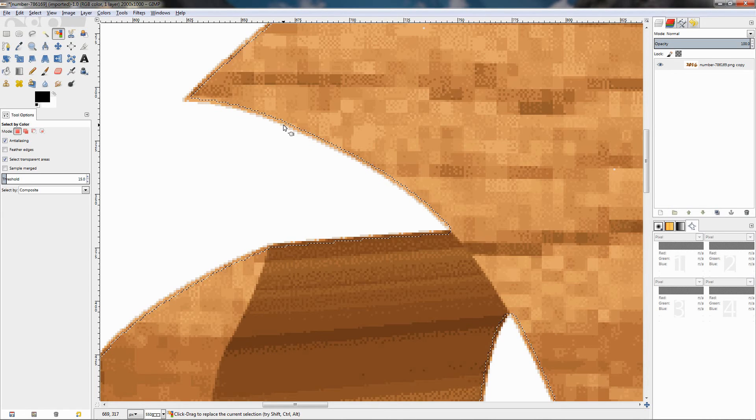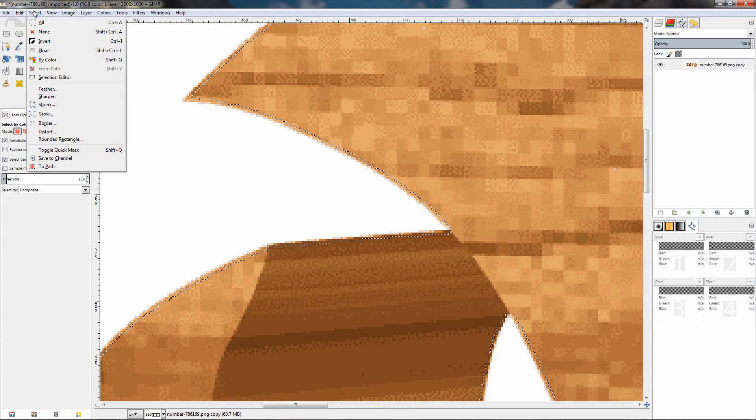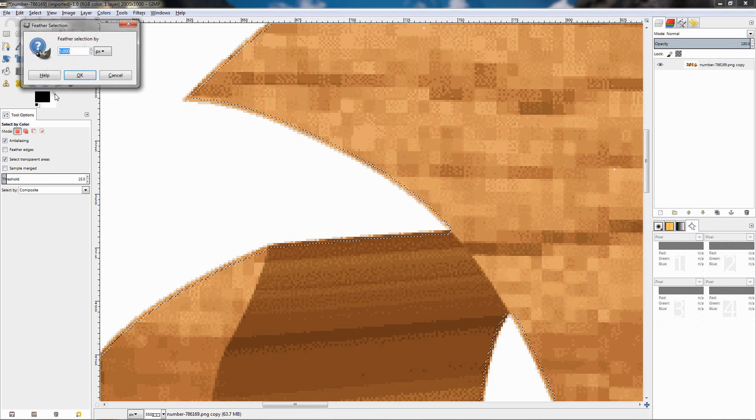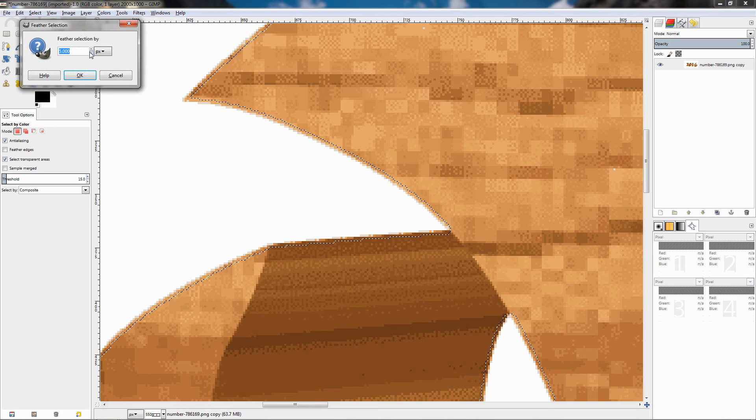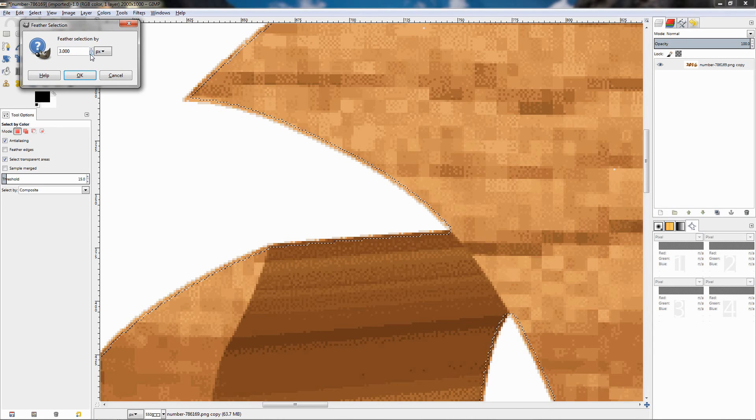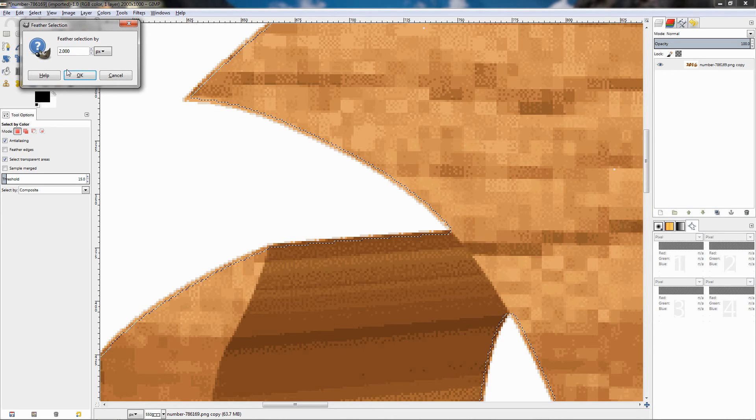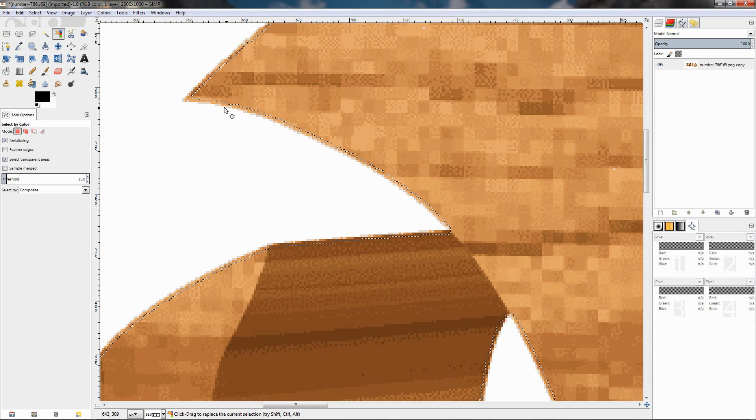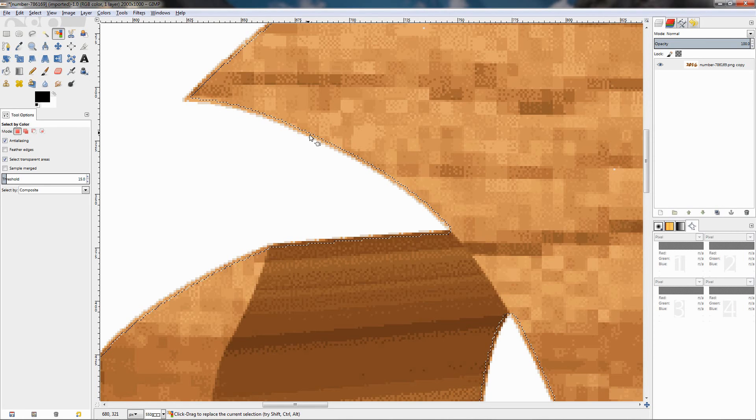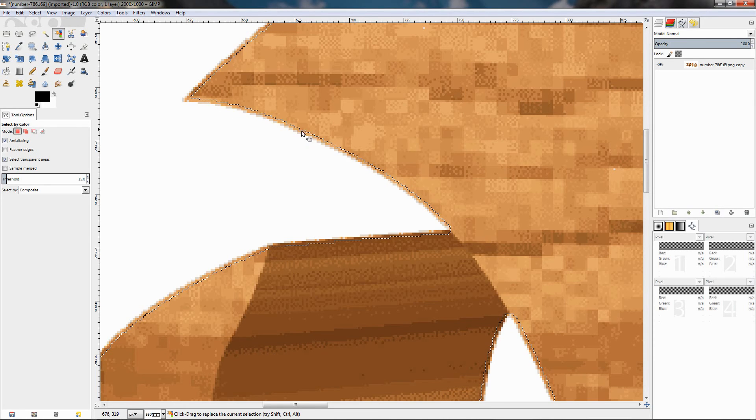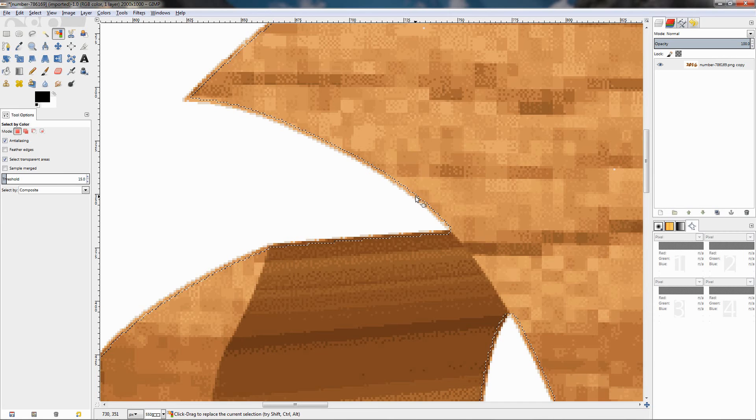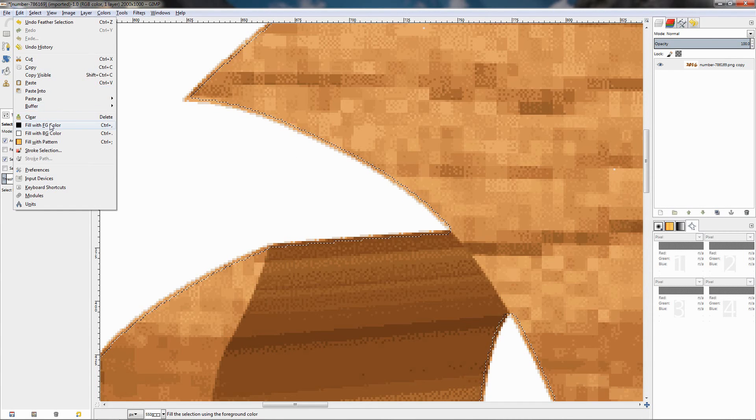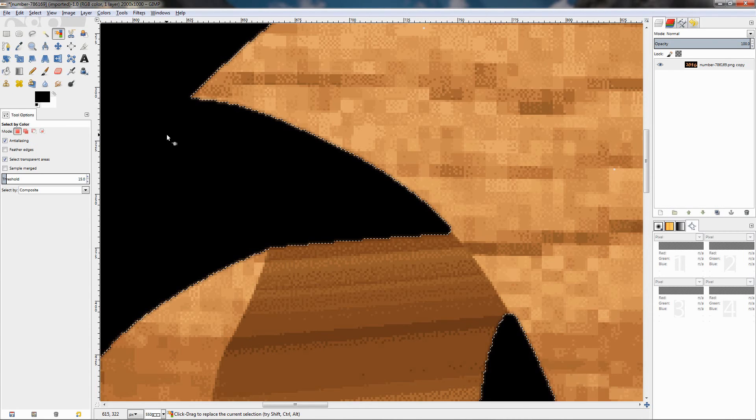Now I'll go to the Select menu again, choose the Feather option. I'm going to feather with just two pixels again. What this will do is that on the border of the selection the effect will be applied only partially. So if we fill with the foreground color, which is black right now, you see that we have a smooth transition between the background black and the color of the text.